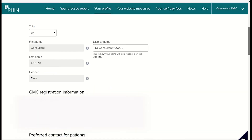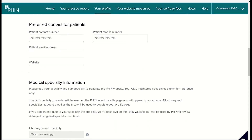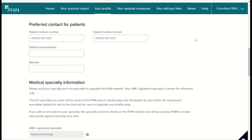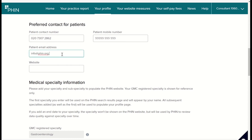Next, we'll enter a contact number. This is the number that will be published on the website. We can enter a mobile or a landline number, as well as an email address for patients to contact the consultant on.